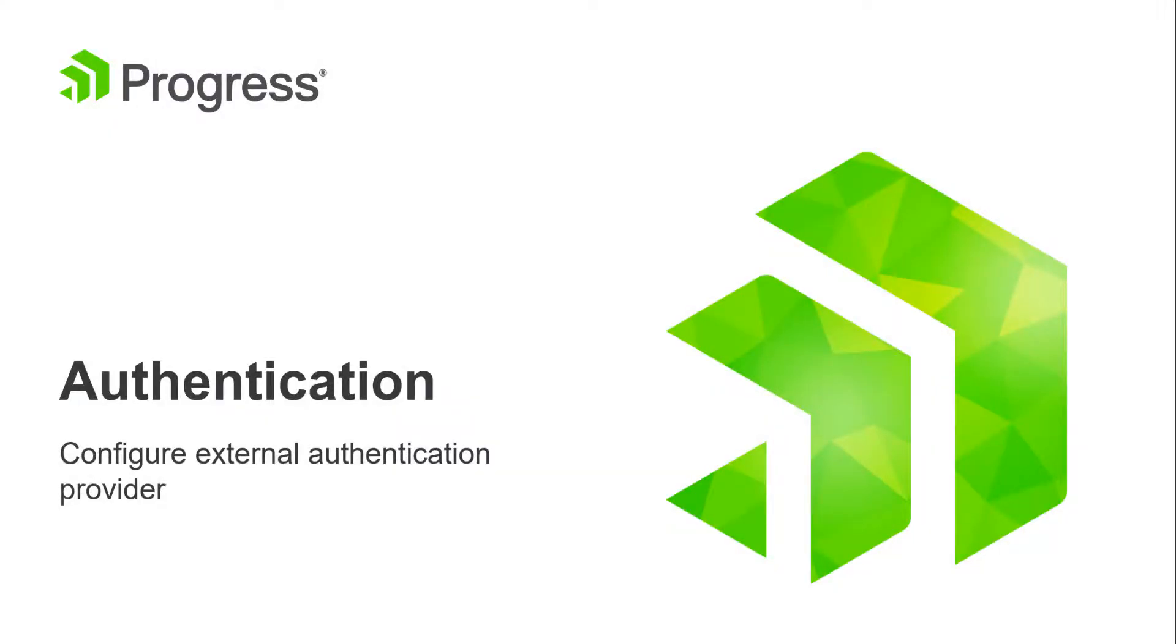Hello, everyone. In this video, we're going to look at some of the authentication basics of Sitefinity and see how to configure external authentication with a social media provider.